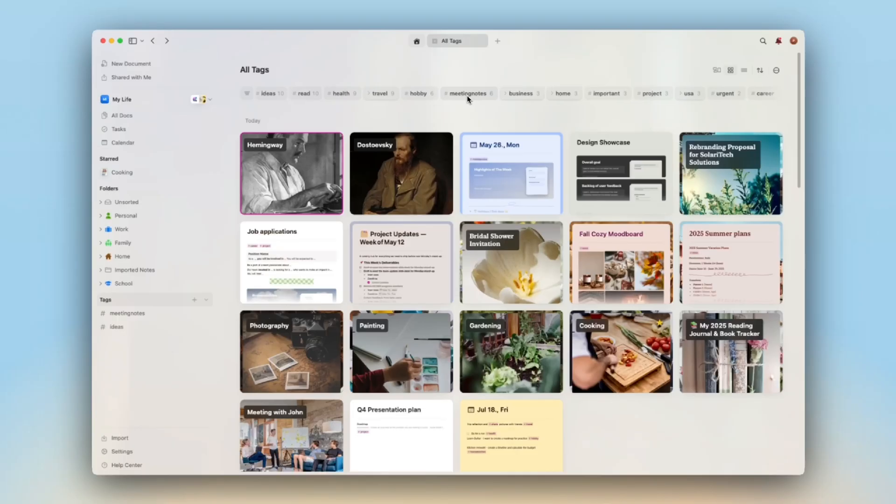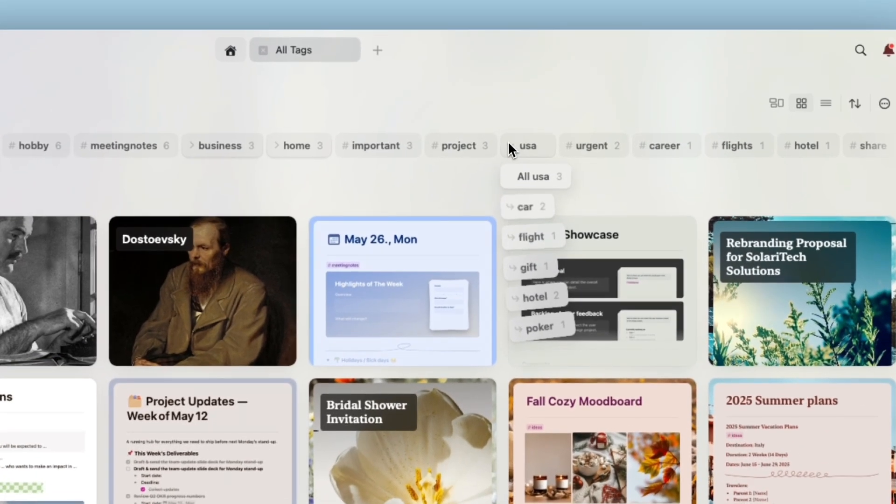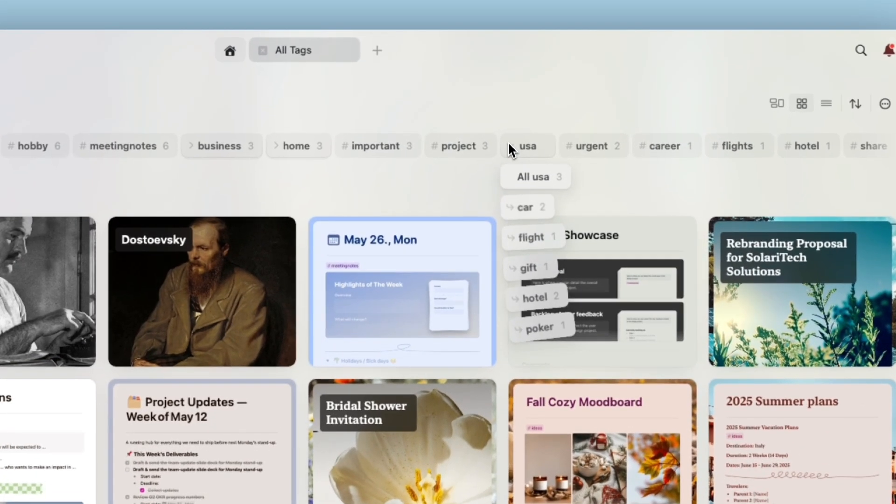There has been a debate: folders or tags? While some people like to have a clear folder structure for their documents, others prefer just to drop a tag as they go. We added tags to Craft — but not just added. We took time to make it feel right. Clean, fast, and subtle.